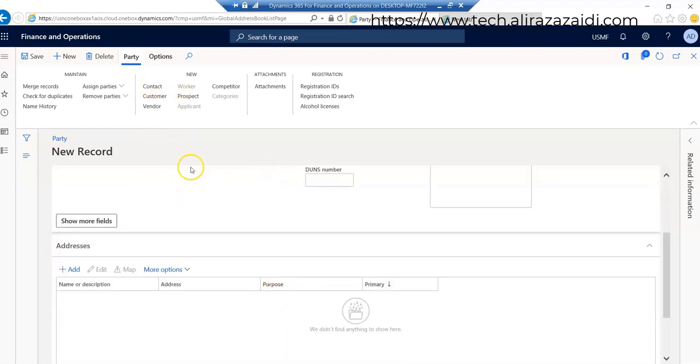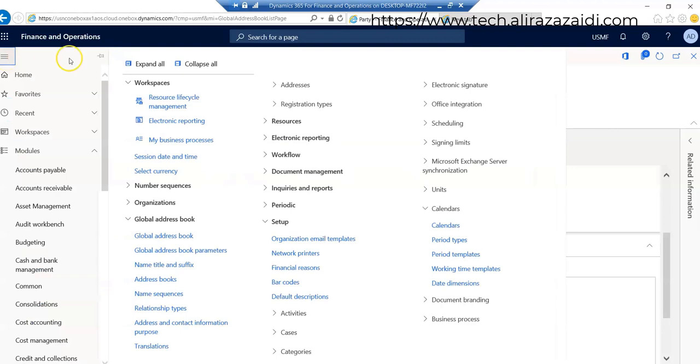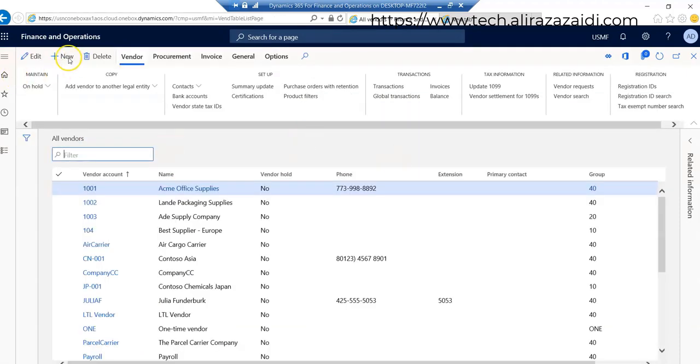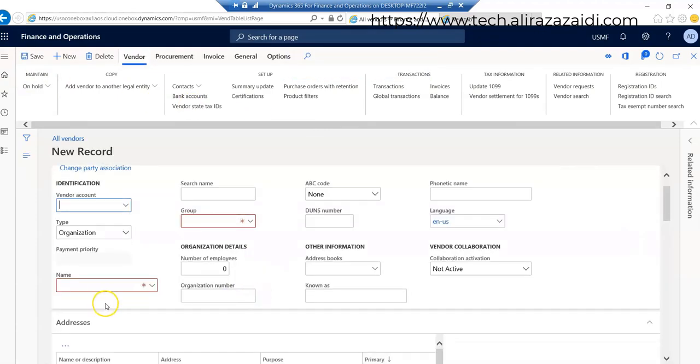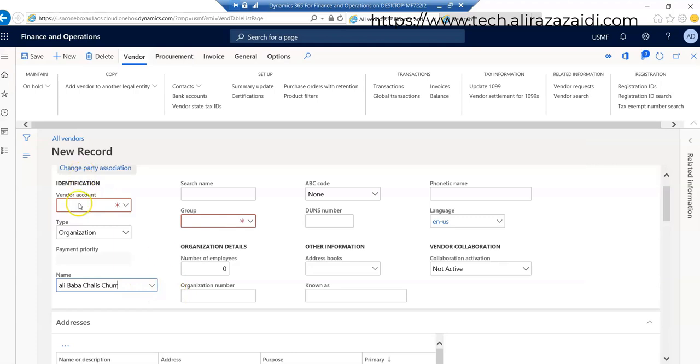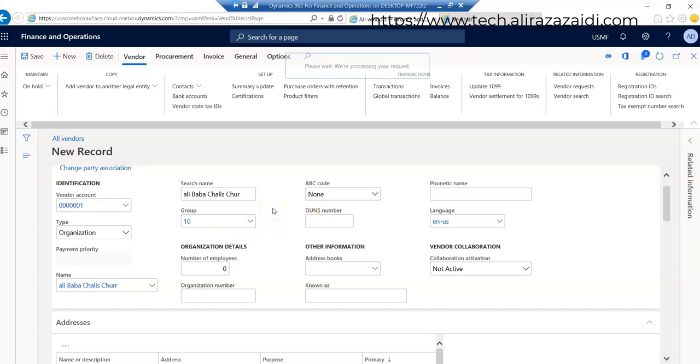Then we go to contact, customer or vendor. For indirect party creation in global address book, we have to go for example to accounts payable and create a vendor. So when we create a new vendor, a party is automatically created. For example, I create Ali Baba as a new vendor account and mention it as 00001.